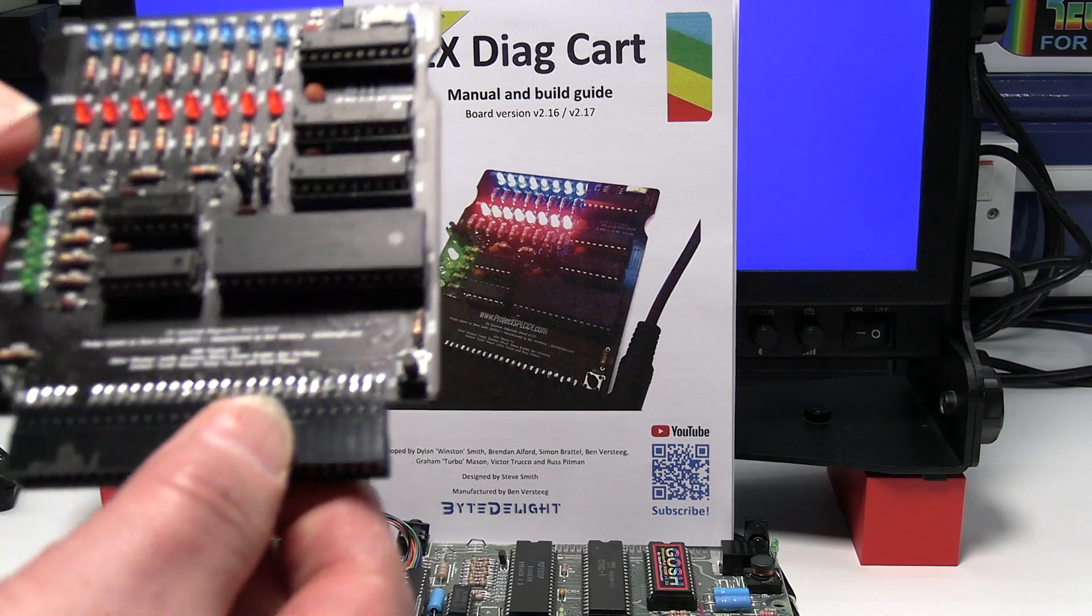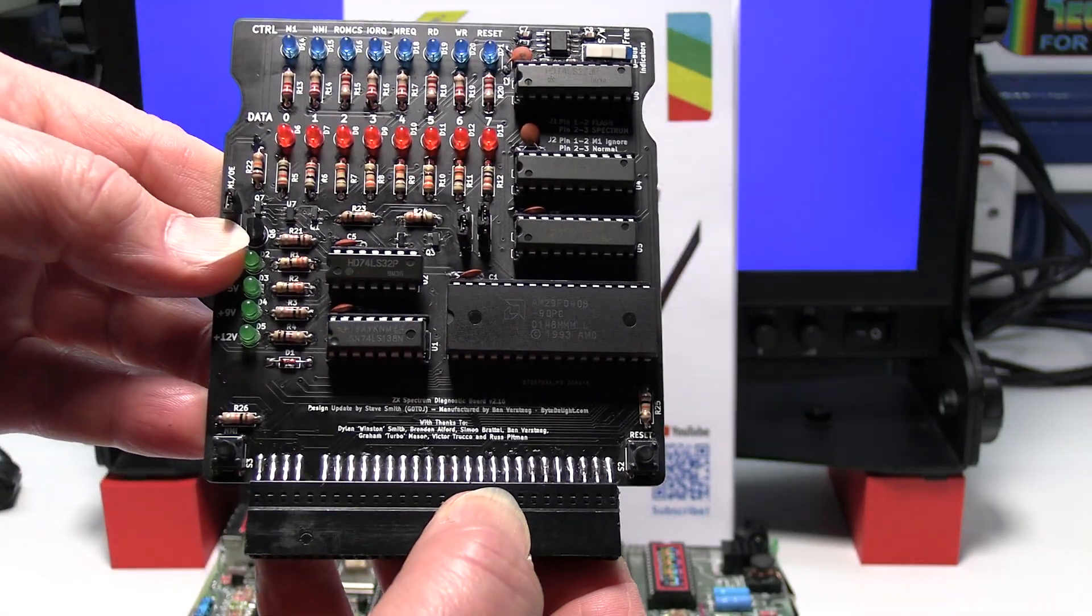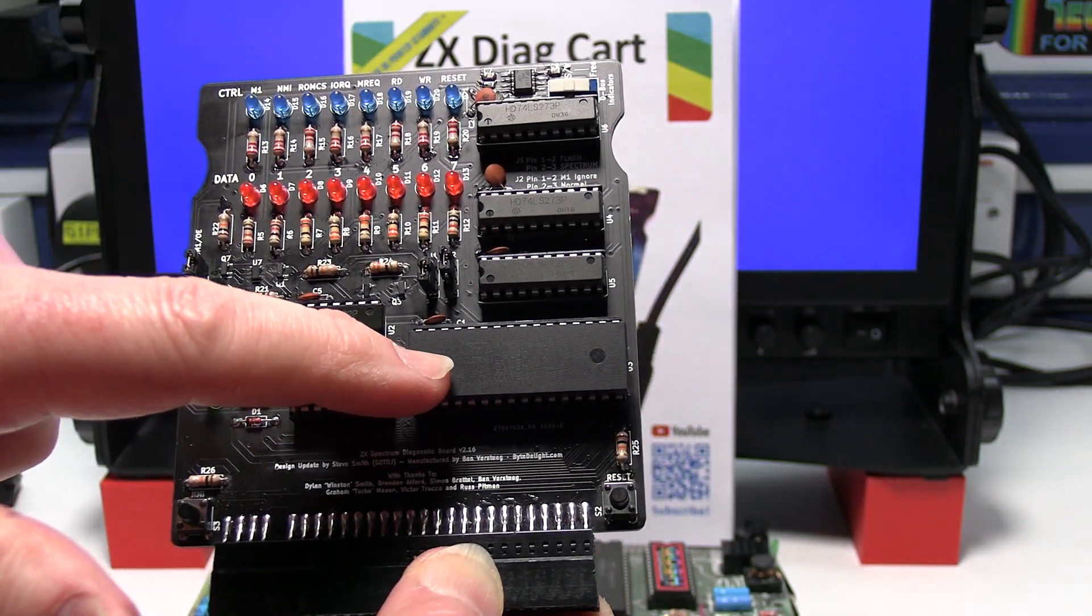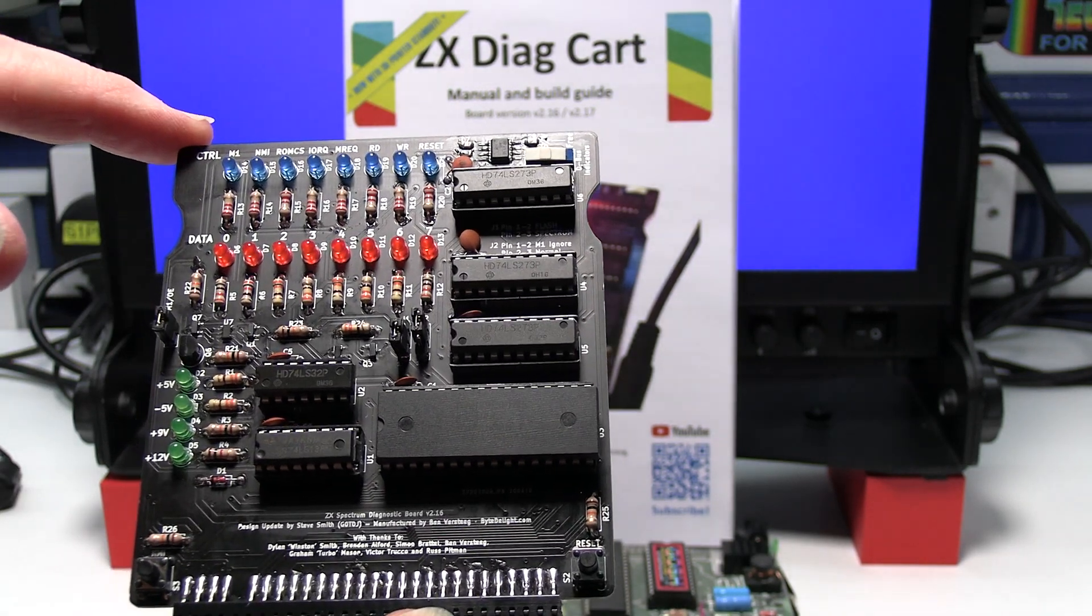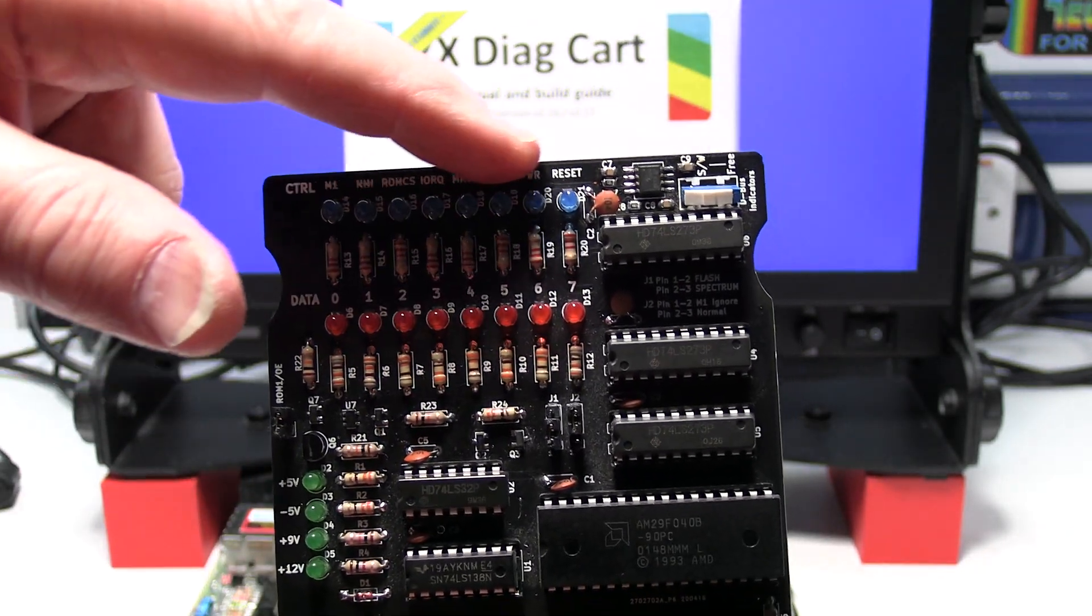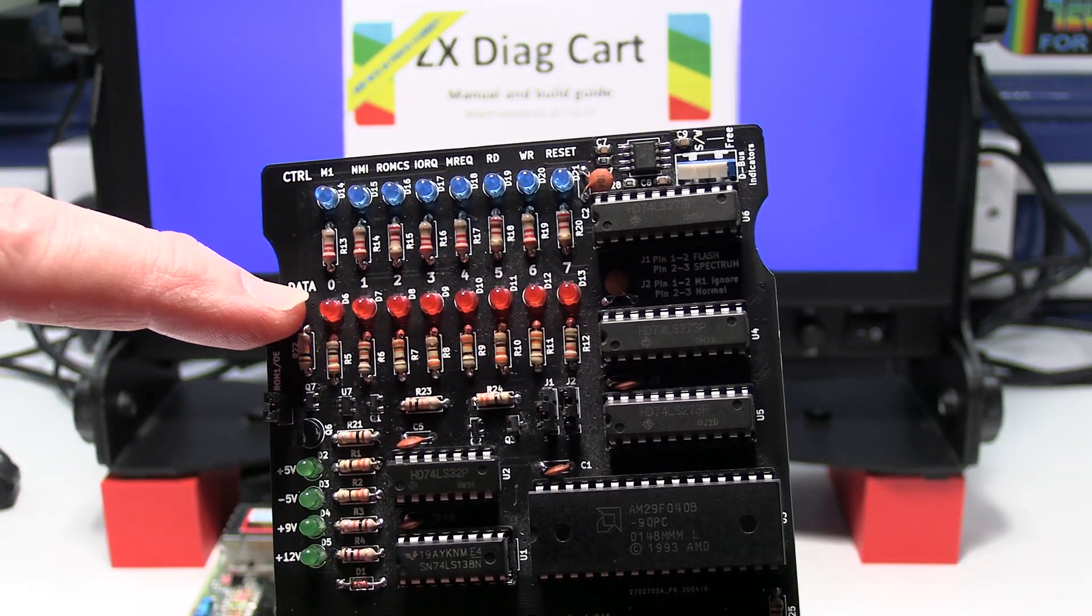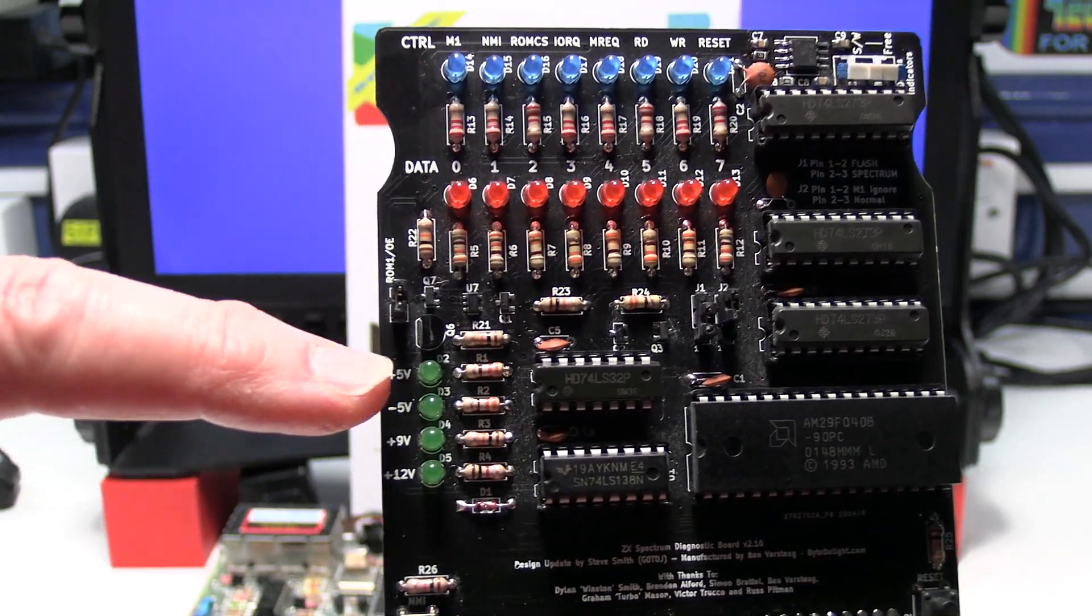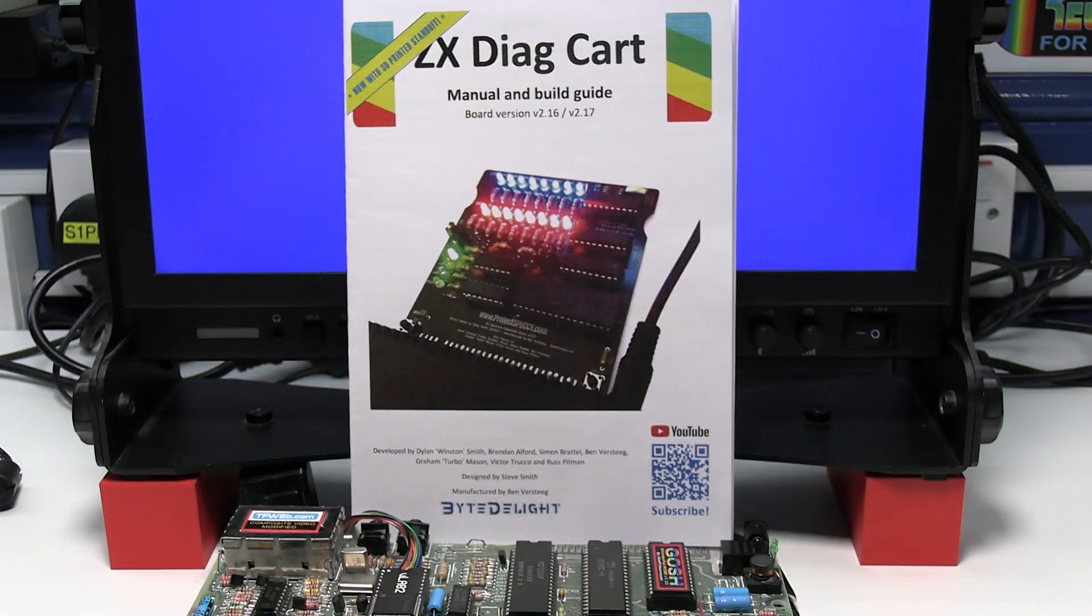This is a super quality, very powerful diagnostics board, hardware and software. You've got the ZX Diagnostics software built into the ROM from Brendan Alford. And you've got blue LEDs to show various status indicators for these signals. The red LEDs show the data bit line 0 to 7. And the green LEDs show the voltages on the board. Superb board.